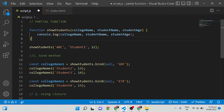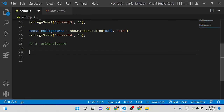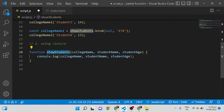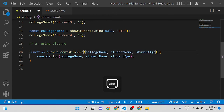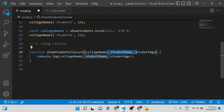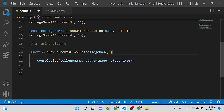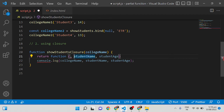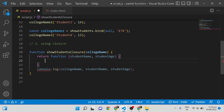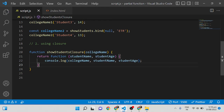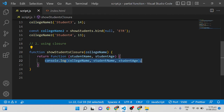We override the function using a closure approach. I'm renaming the function `showStudentsWithClosure`. It accepts only the college name as the first parameter and returns an inner function that accepts the remaining two parameters — student name and student age. Inside that inner function, we console all three values. The closure allows the inner function to access the outer variable — the college name.